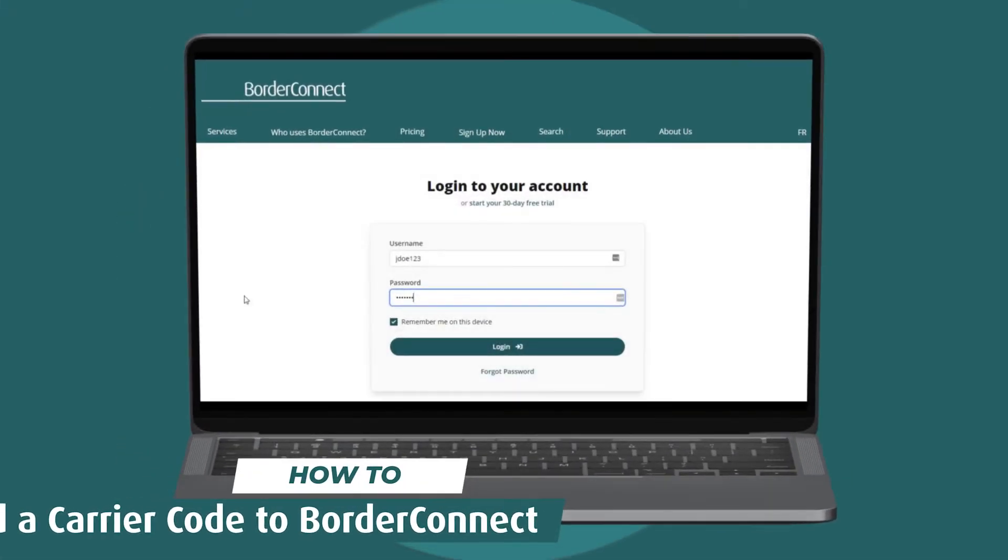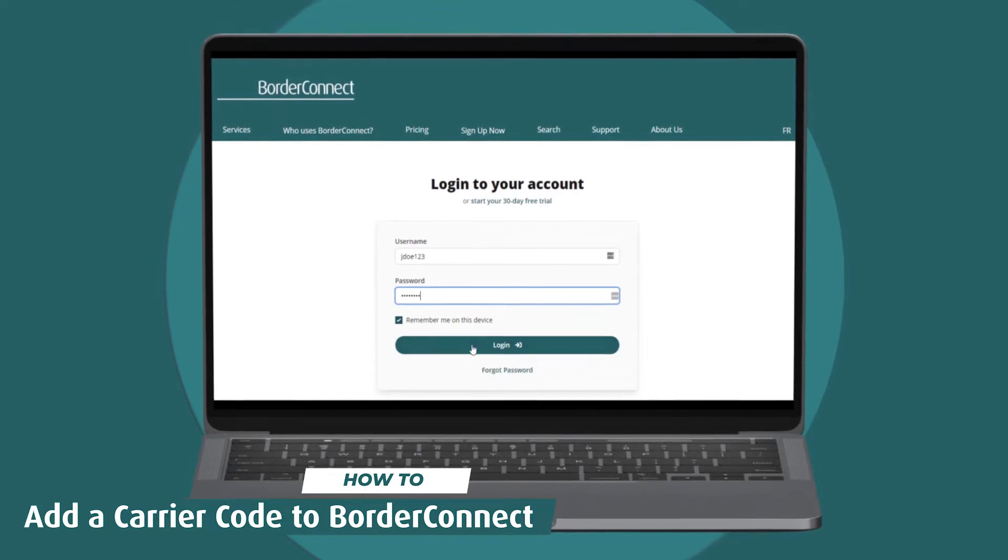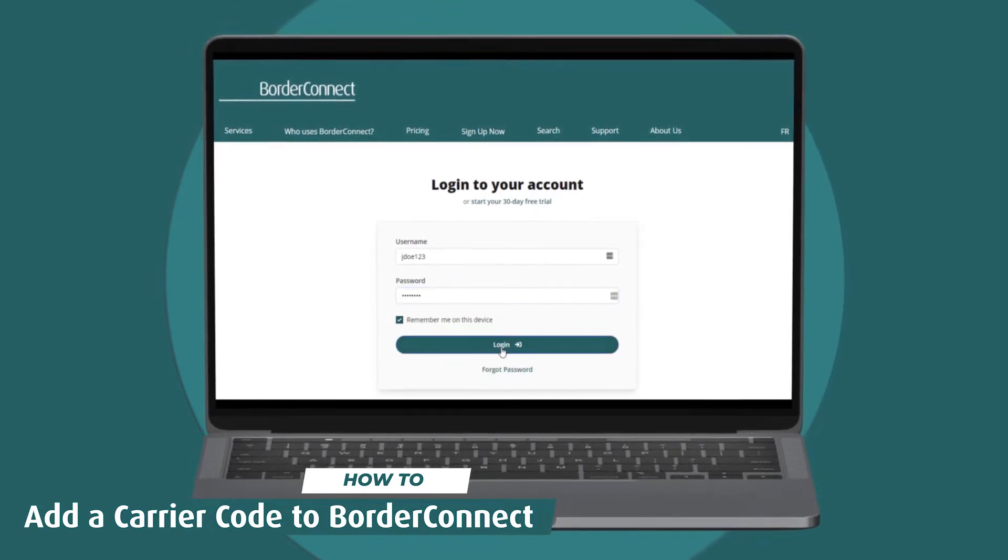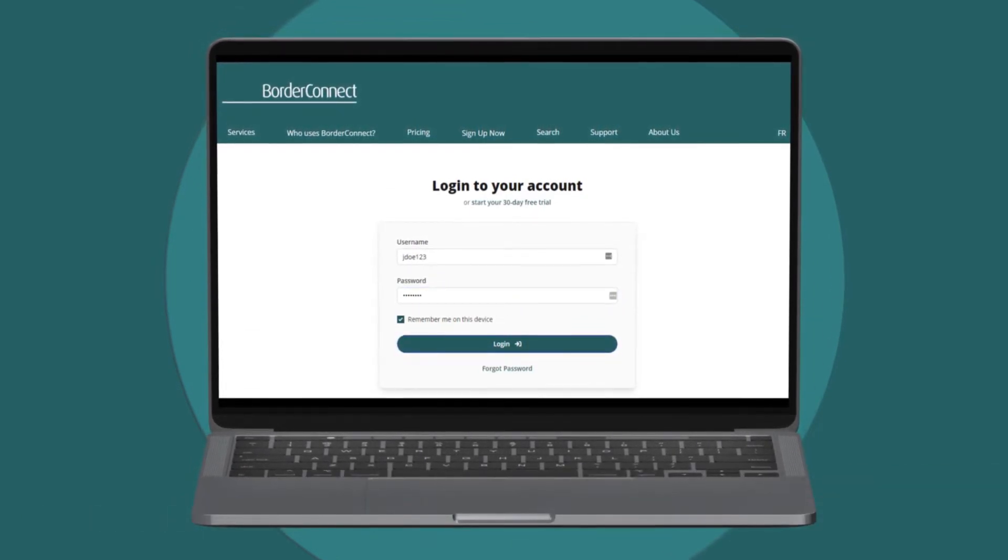In this BorderConnect tutorial, I'll show you how to add a Canadian carrier code to your company profile and use it in an ACI shipment.